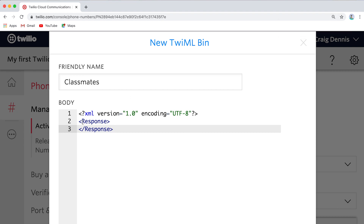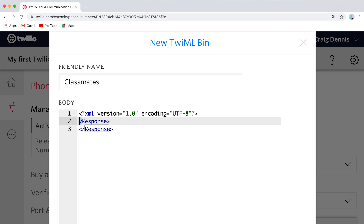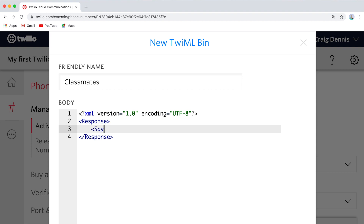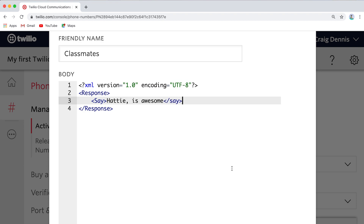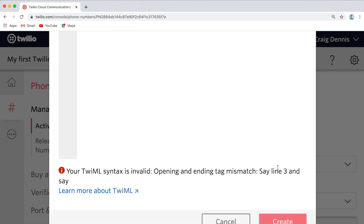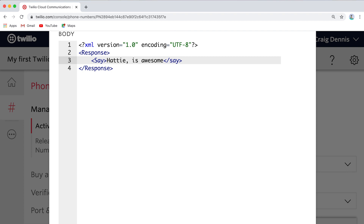The less-than sign is right next to the M key and you have to press Shift. You'll find when you start programming there are all sorts of characters on the keyboard that you never used before. The forward slash is right next to the greater-than sign. You can actually put tags inside of other tags, and that's what we're going to do — we're going to add our Say tag. I'm going to type 'Say.' Now I get to choose what it says. How about: 'Hattie is awesome.' Dad, you forgot the closing tag! Oh, good catch. So I'll close the tag. Uh-oh, I'm having an error. What's wrong? Remember, Dad — the case matters. Oh right. Good job, Hattie. Thanks for helping me. I better be careful — you're going to take my job.